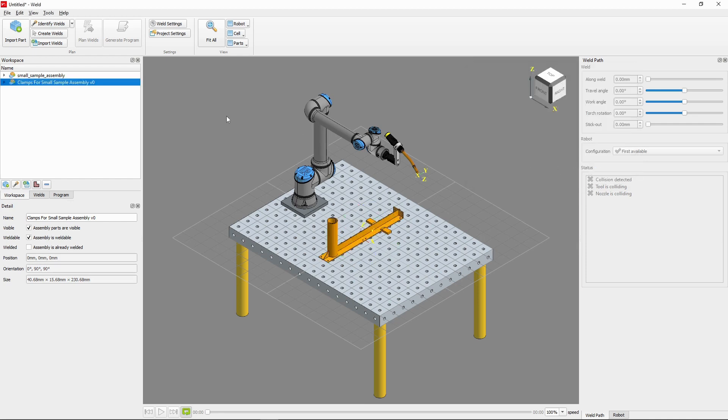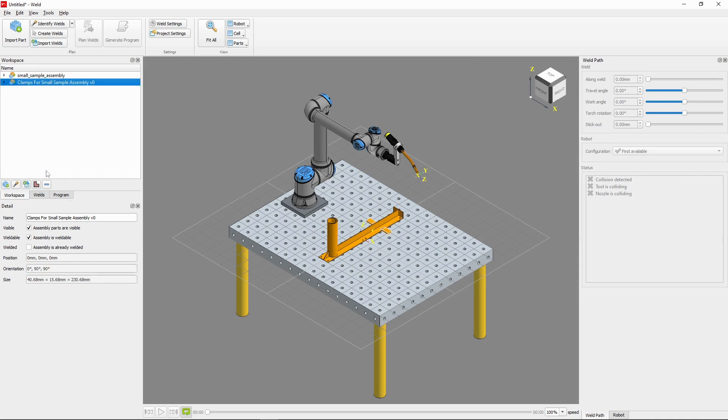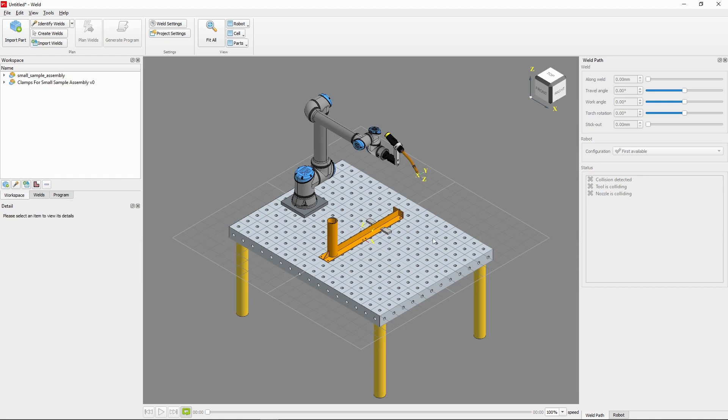To finalize these clamps as fixtures, we'll need to configure the parts as non-weldable. We'll do this by selecting our clamps, then in the details pane in the bottom left, deselecting the weldable checkbox. Now you can see our clamps have greyed out, and while considered in the motion planning, won't have any welds generated.